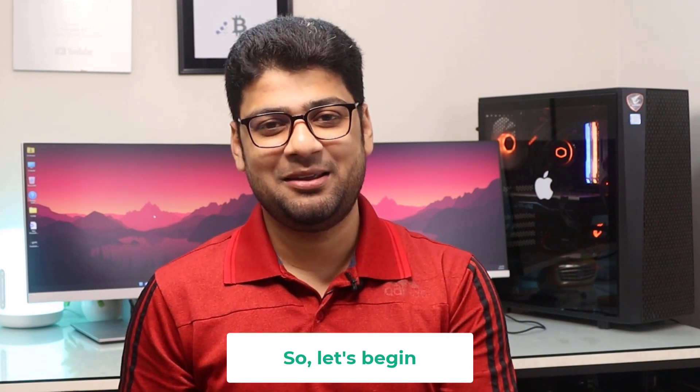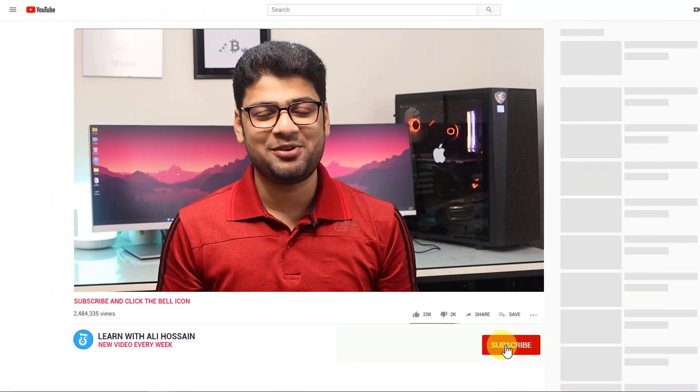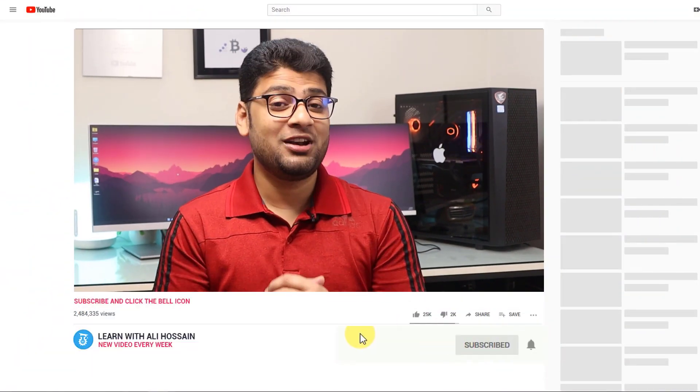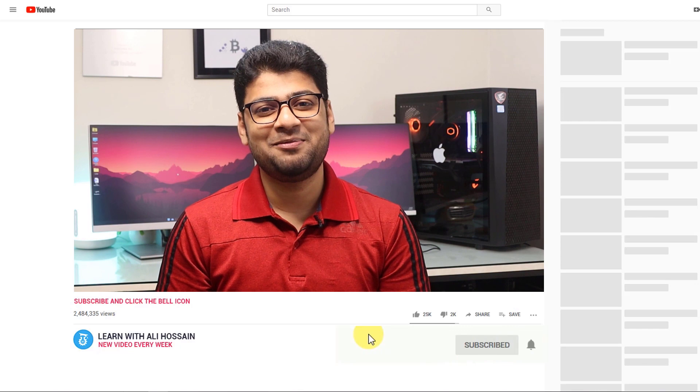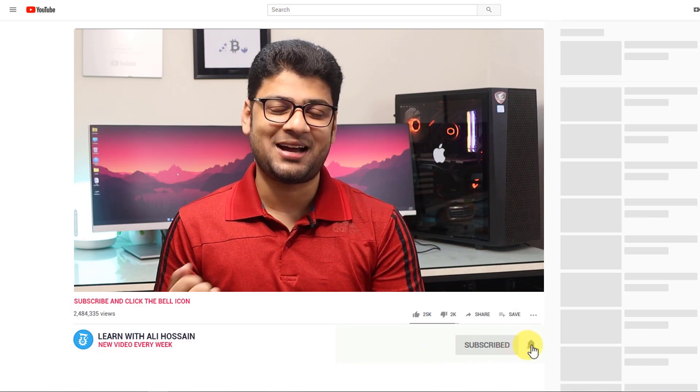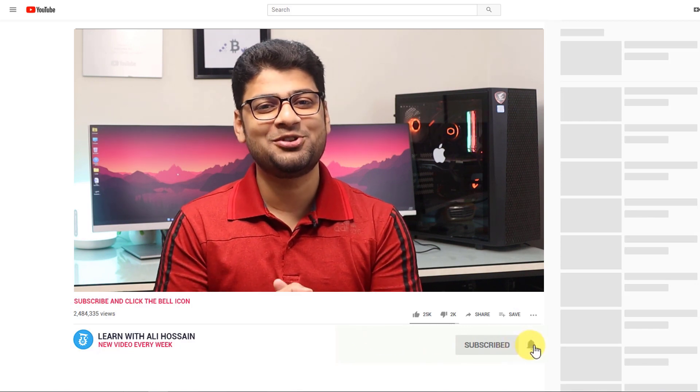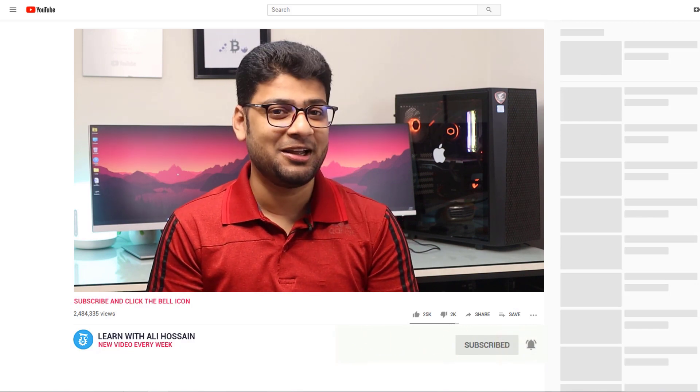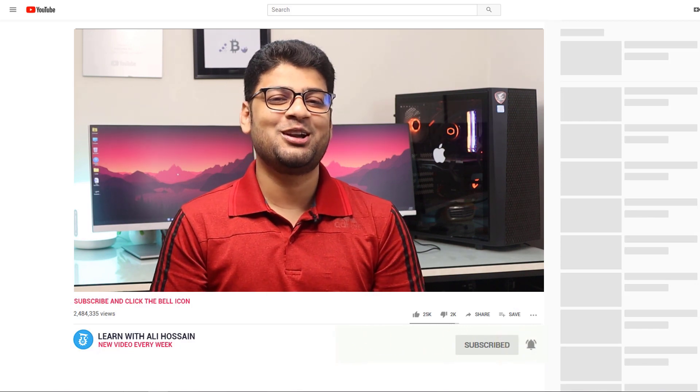Before starting, I have a request: if you are new to this channel, please check out my other videos. If you think my videos are helpful, don't forget to click the subscribe button.